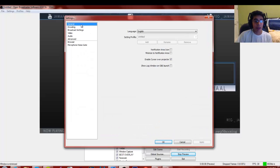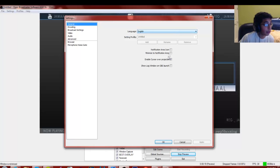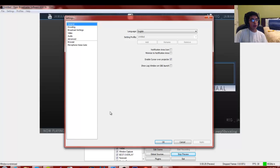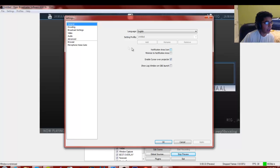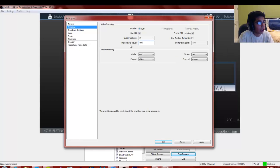Go to Encoding. You want to use x264 and check 'Use CBR.' For 'Enable CBR Padding' and 'Use Custom Buffer Size,' I choose not to because it sets a default based on your bitrate. The highest bitrate you can stream on Twitch.tv is 3500.